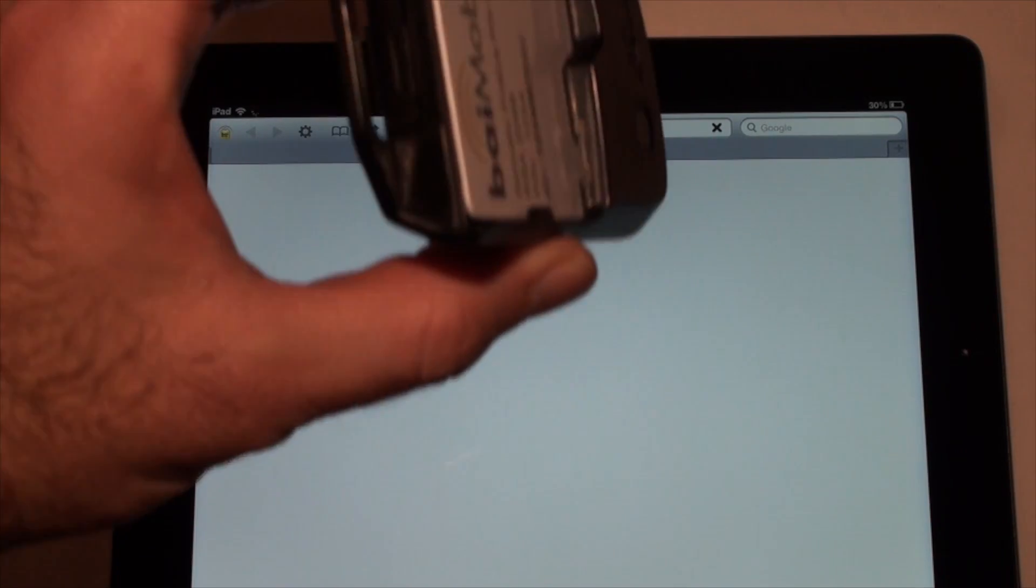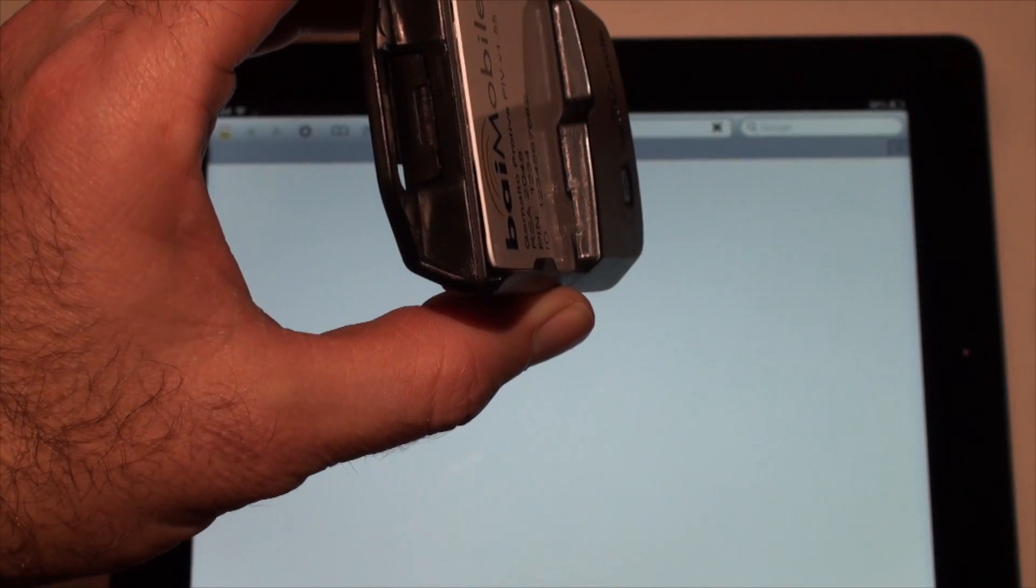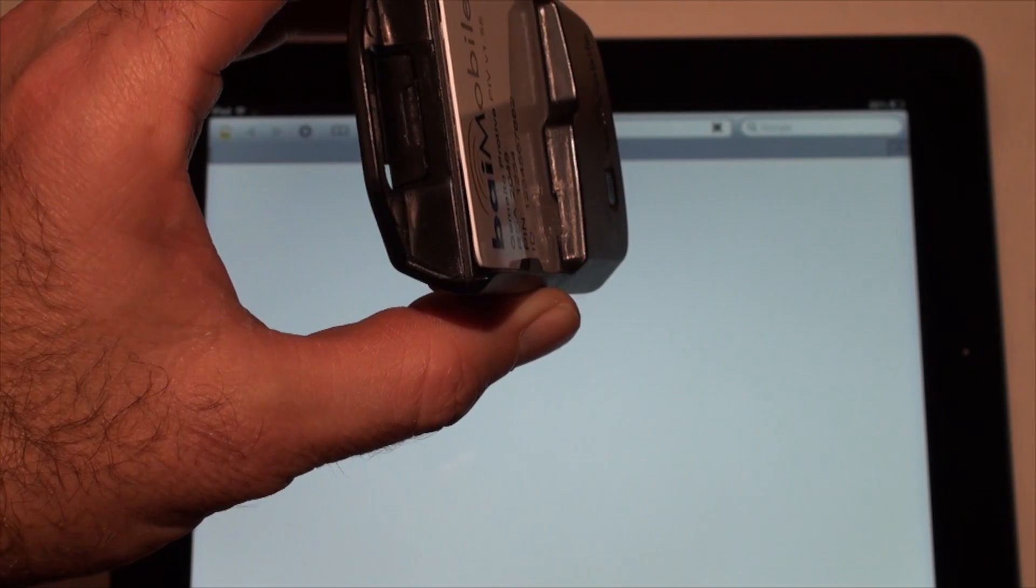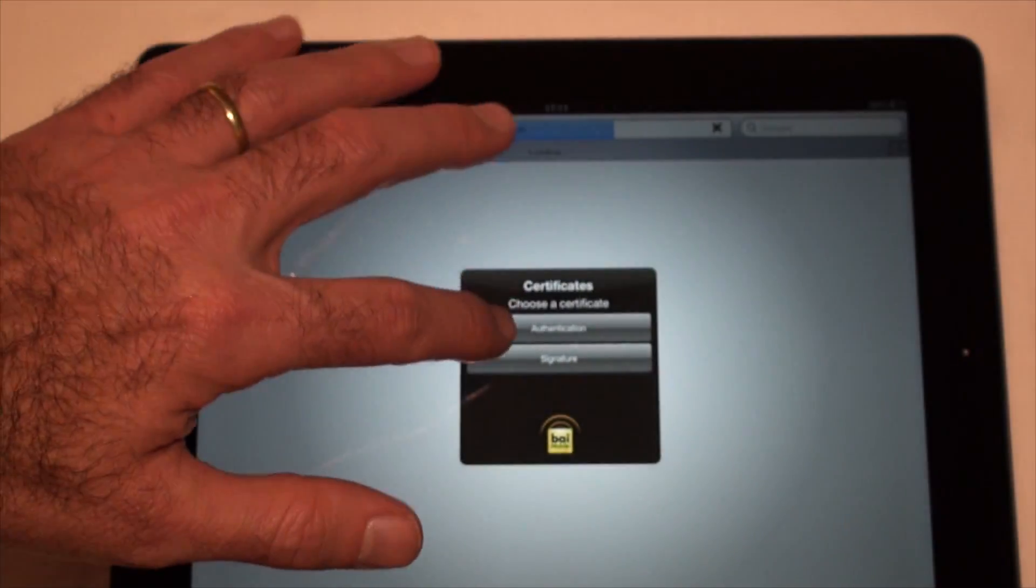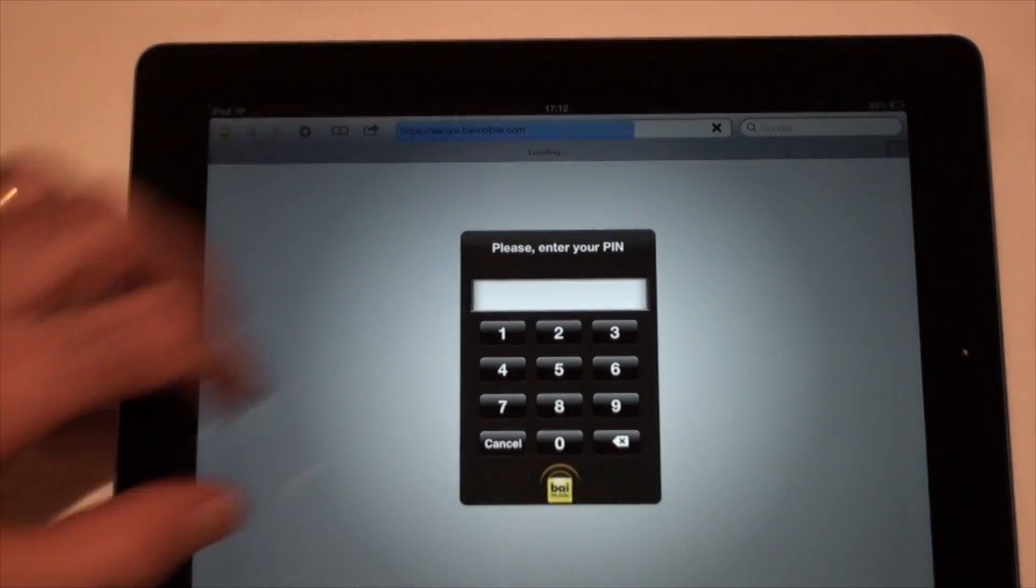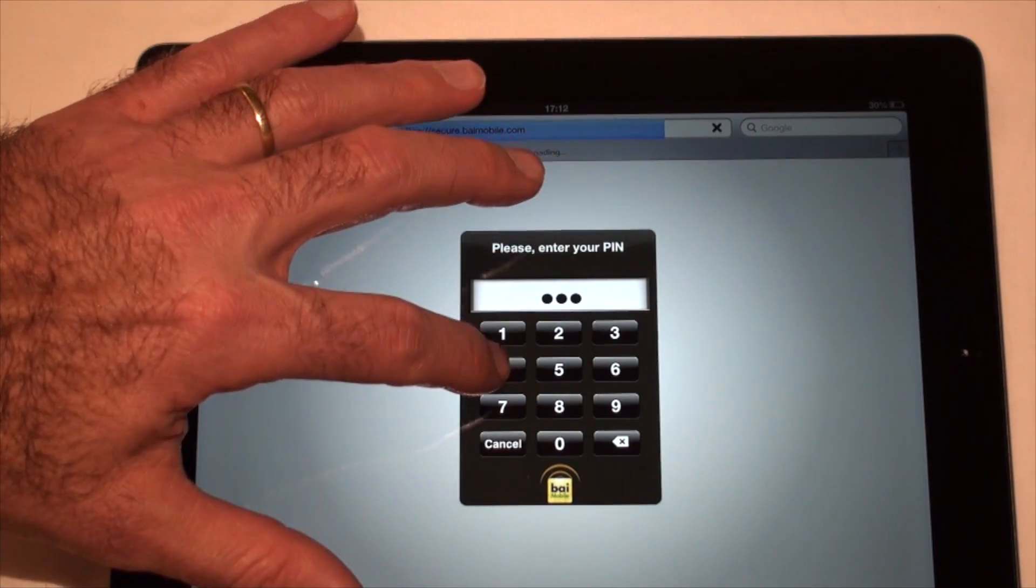The blue light on the reader blinks to indicate access to the card. Select the authentication certificate. The card PIN code is requested.